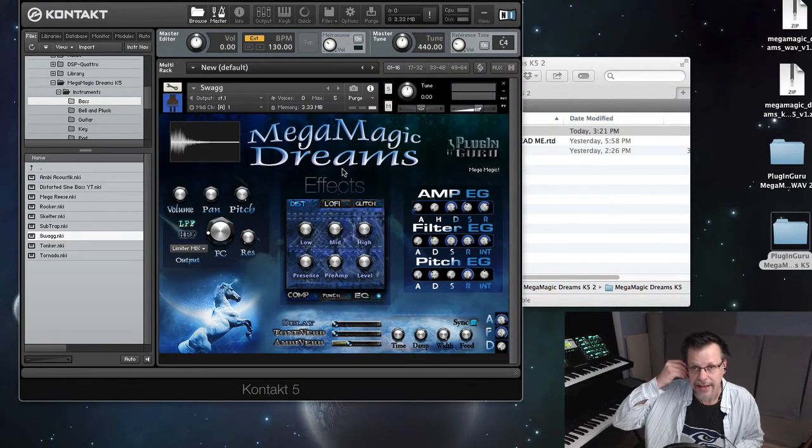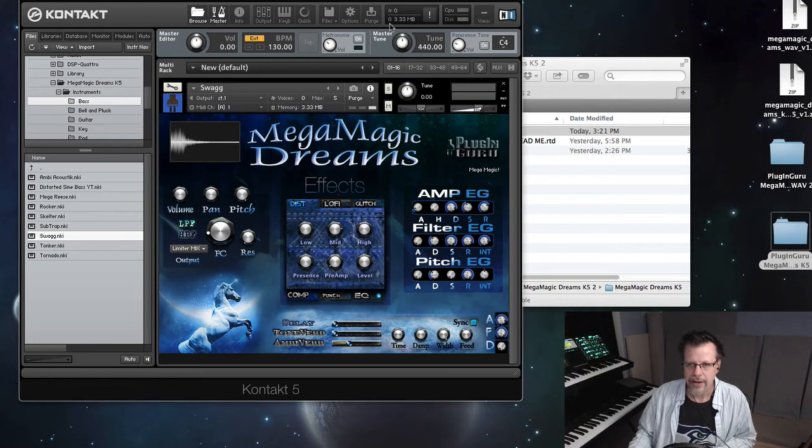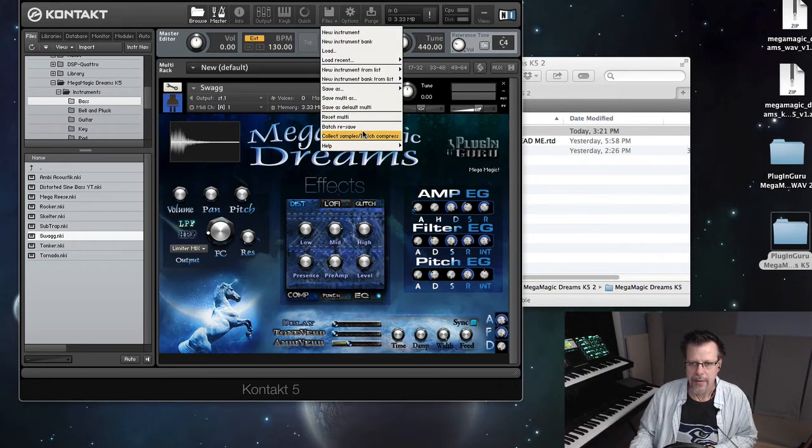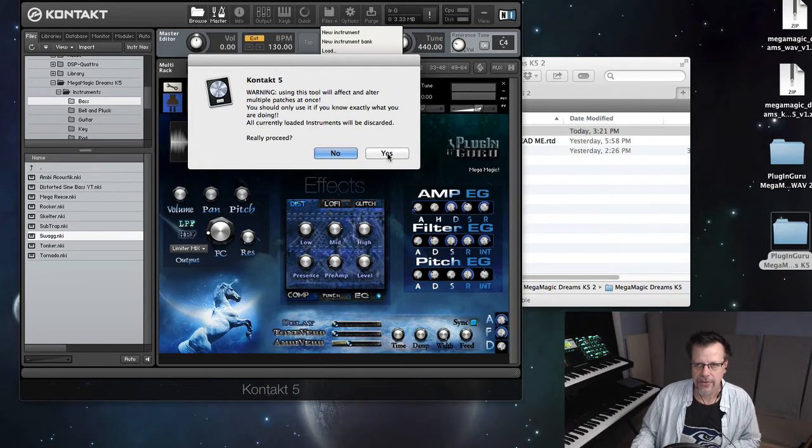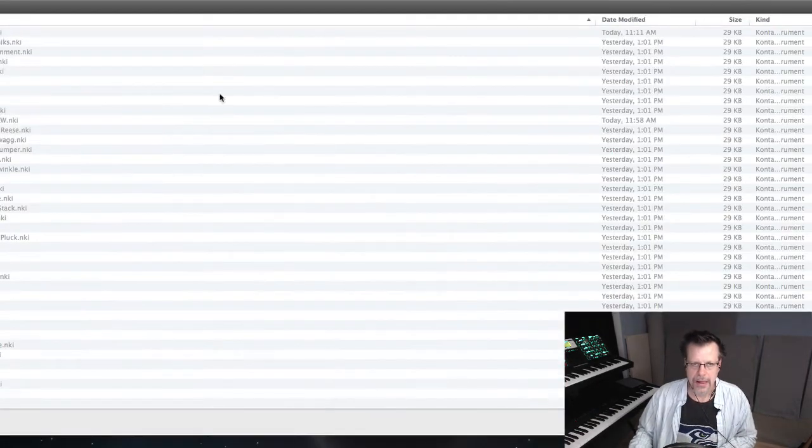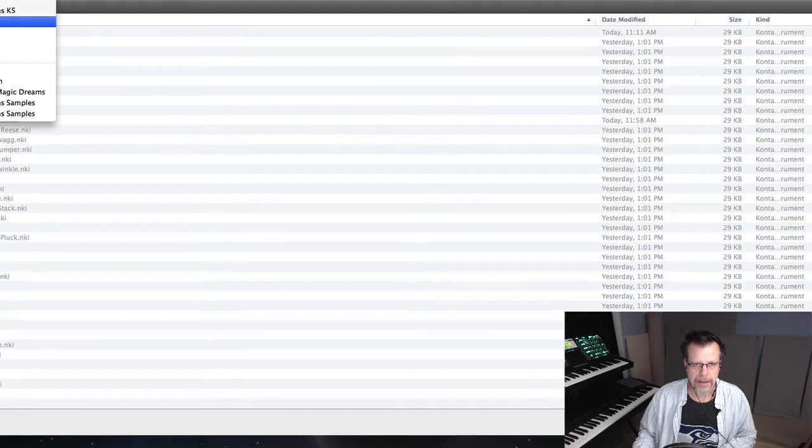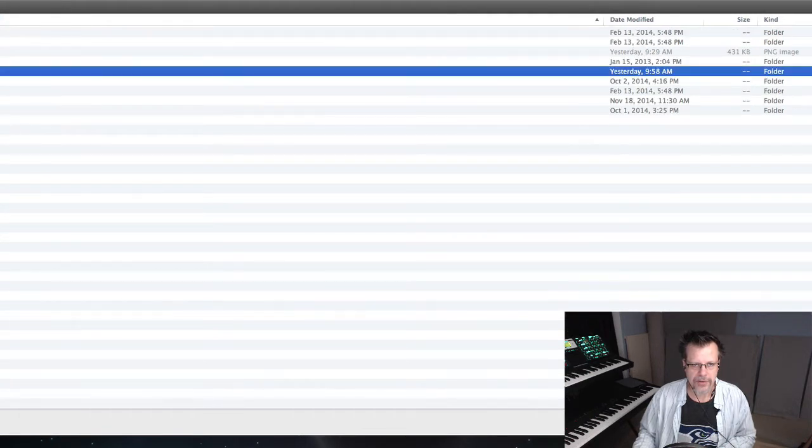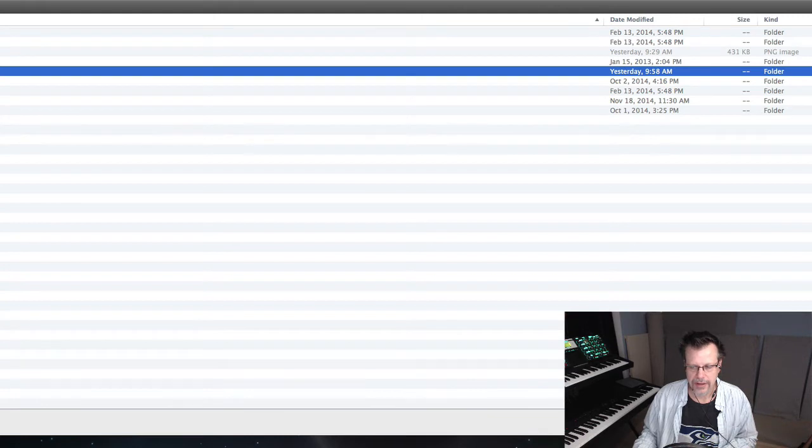Now if you're getting this error message, you're going to get it every time you load a patch. The way to stop it from doing that is to go Files, Batch, Resave. It's kind of scary what it says, just say I know what I'm doing and say Yes.